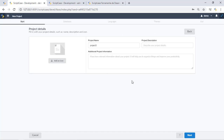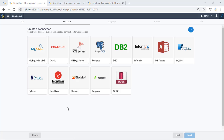This is the same screen with the same options — icon, project name, and description. Now we need to select the connection. I use MySQL, but you can also use Oracle or another database. For MySQL, MariaDB, and even PostgreSQL, Scriptcase will automatically recognize the database character set. This is something new in this version.